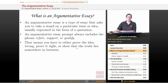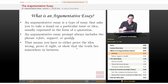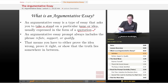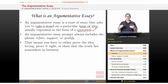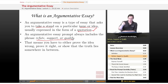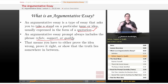So what is an argumentative essay? An argumentative essay is a type of essay that asks you to take a stand on a particular issue or idea, usually expressed in the form of a quotation. They're going to give you a quote or some bit of text that expresses an idea, and they're going to ask you to state your opinion on it and defend that opinion. An argumentative essay prompt always includes the phrase "refute, support, or qualify." You find that phrase, you've found the prompt.